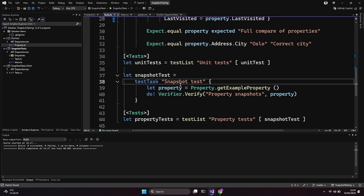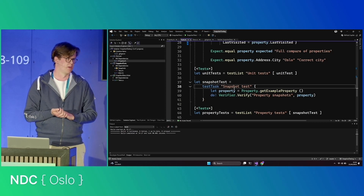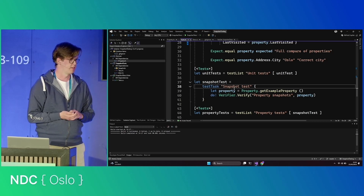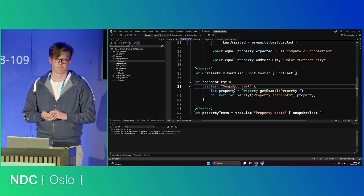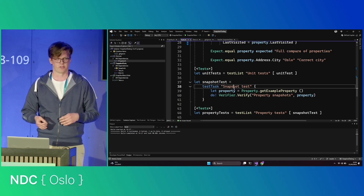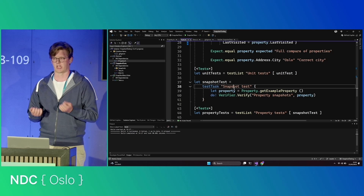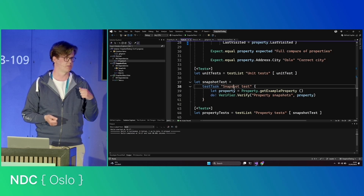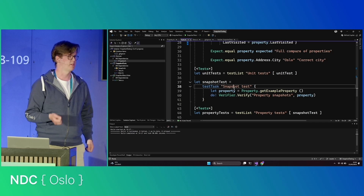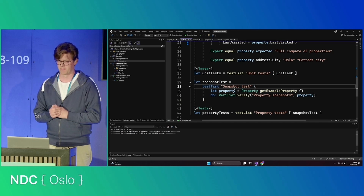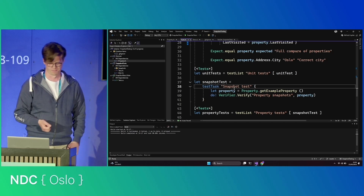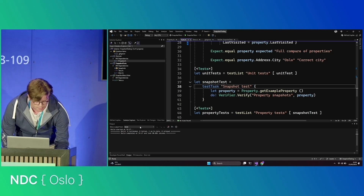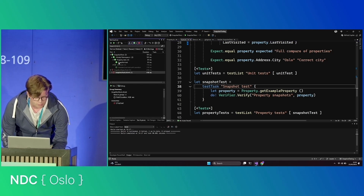So how does this look as a snapshot test with Verify? We just fetch the property and then verify it — quite simple. This is basically what we do in our production system for most of our endpoint-facing code, so we can guarantee that we return something similar to what we checked before. Sometimes it's not important whether a value is two, three, or Oslo — just that it's the same as it was before.